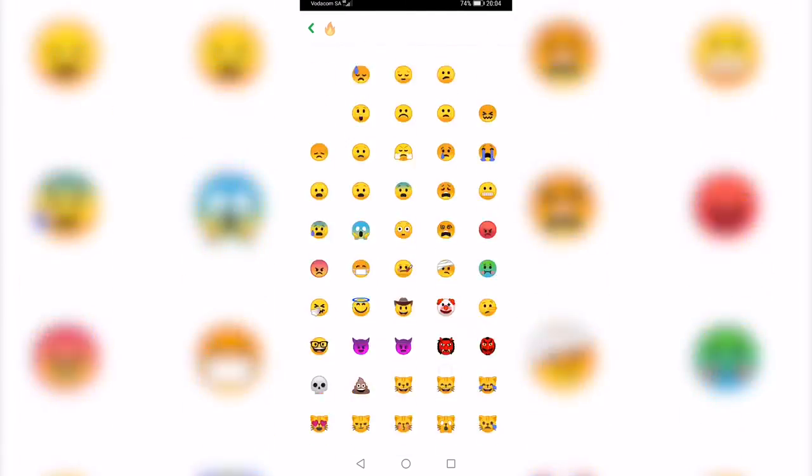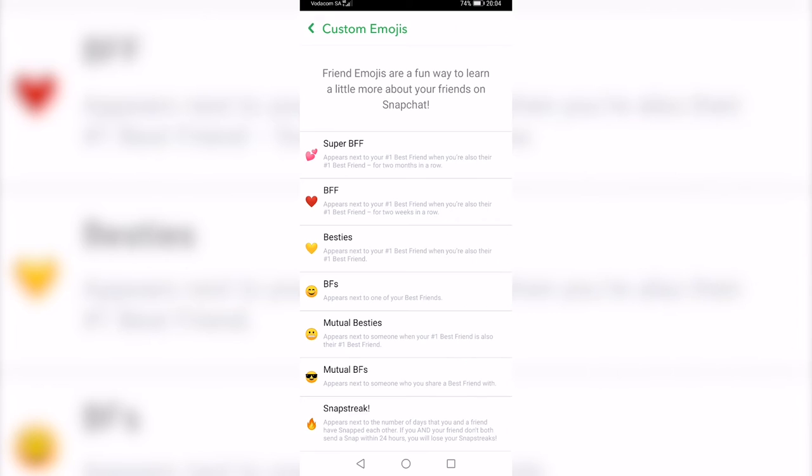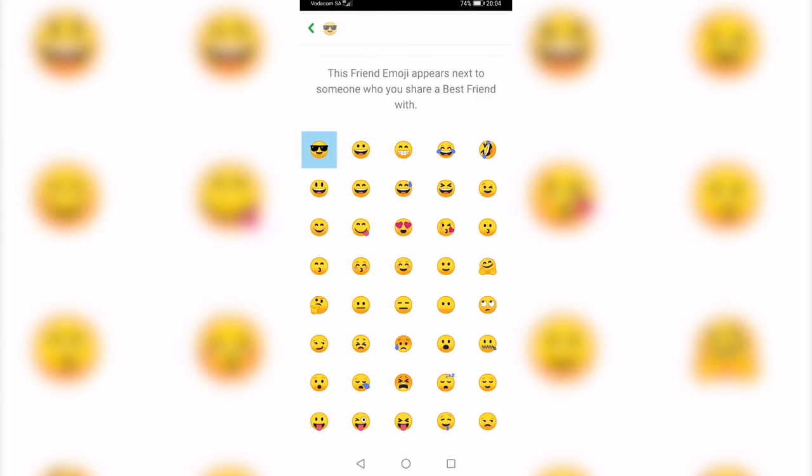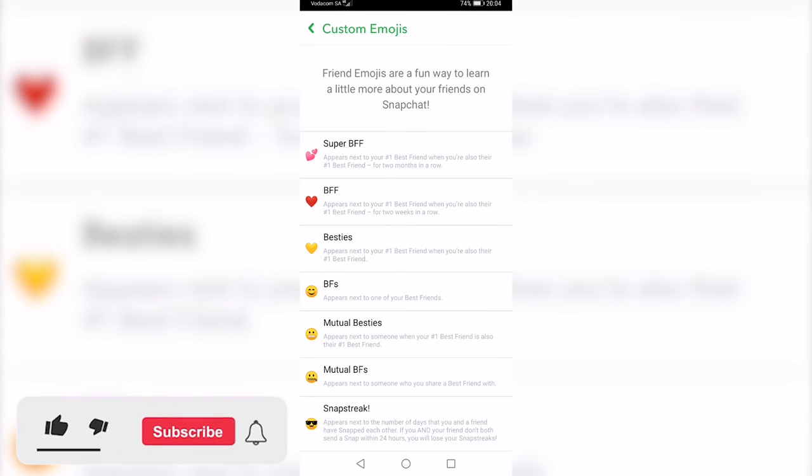I'll just select this one right here, then simply tap on that little green back arrow at the top left. You can see it has now been updated. I would obviously go ahead and change this one because it's the same, and then those would all be updated. That is how you change your Snapchat streak emoji.